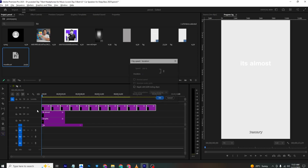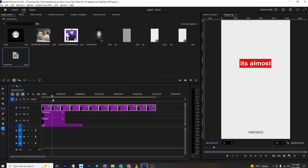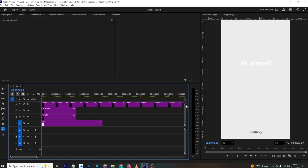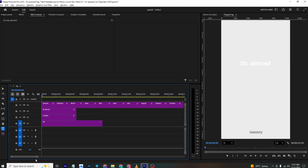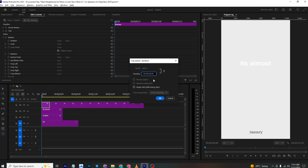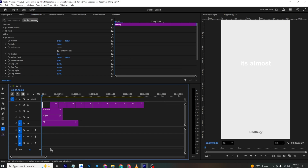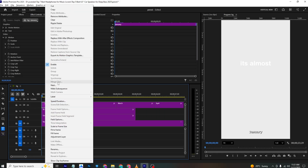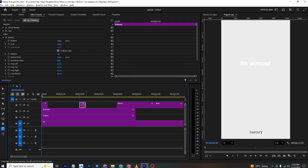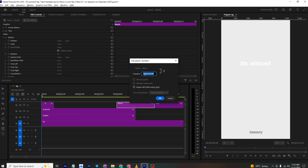Select all the layers with Ctrl. We need to adjust the speeds to create the match cut effect. For the first layer, press Ctrl+R and set the speed to 0; for the second, set it to 10. Copy and paste these speed settings across all the remaining layers.